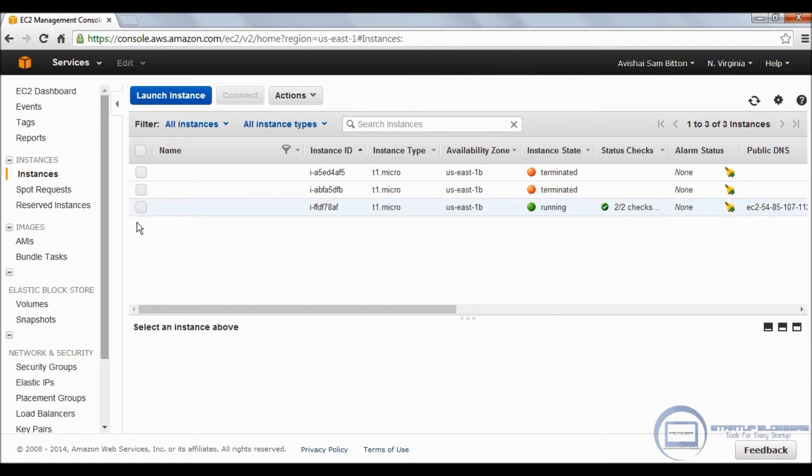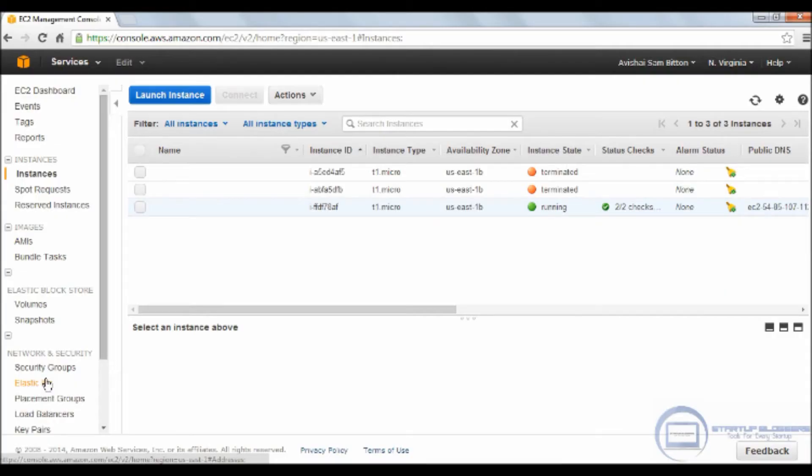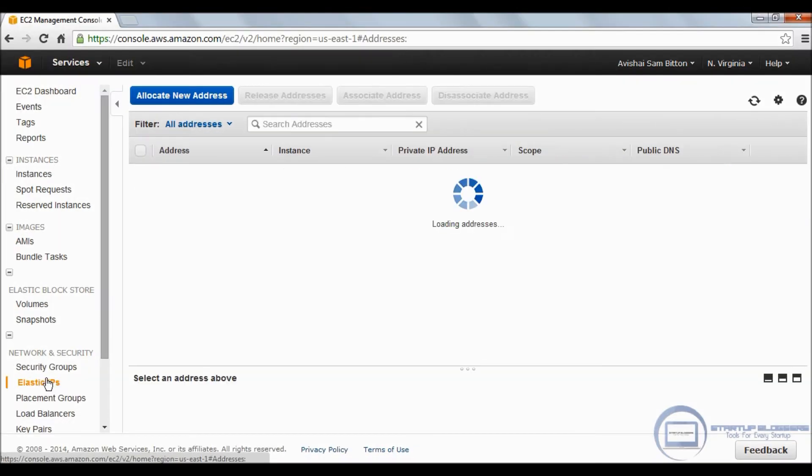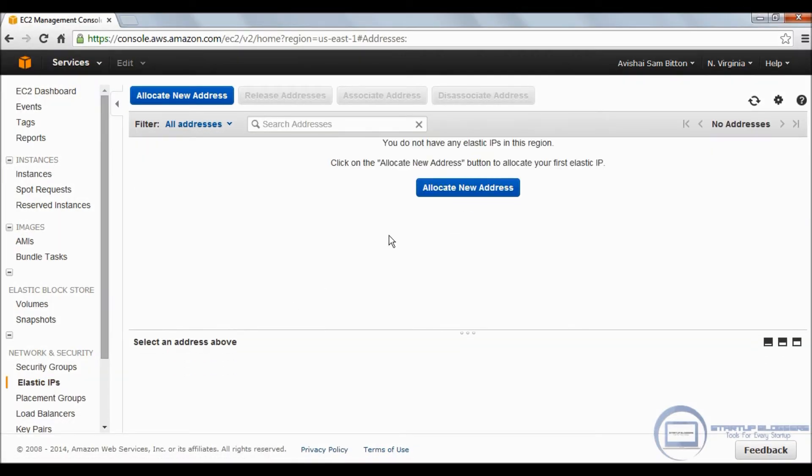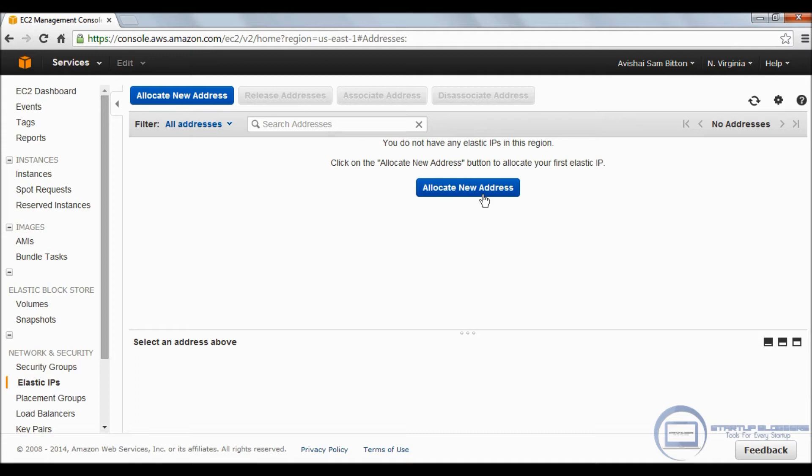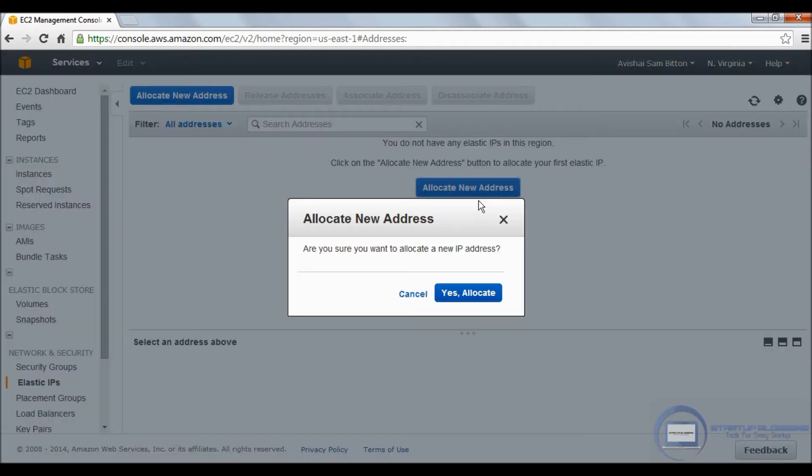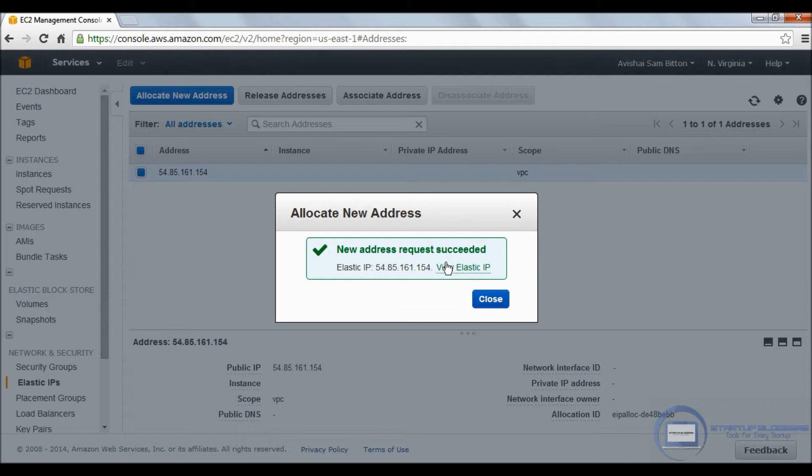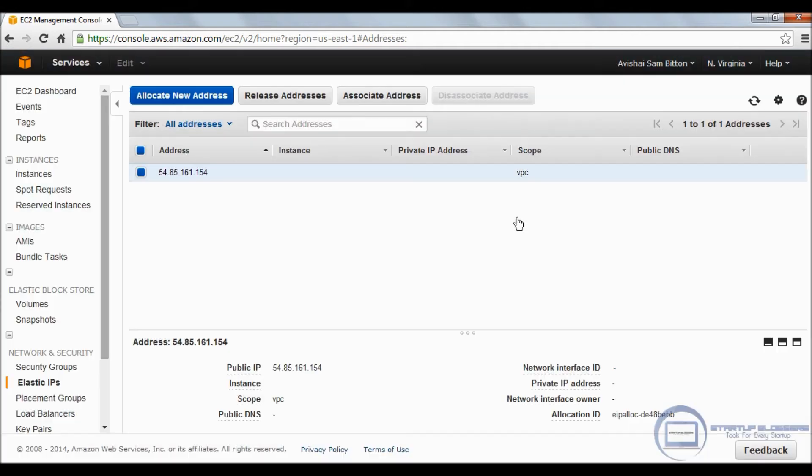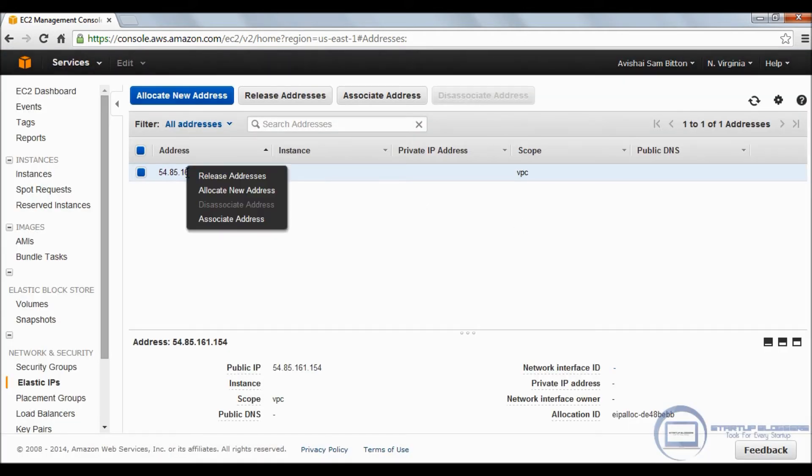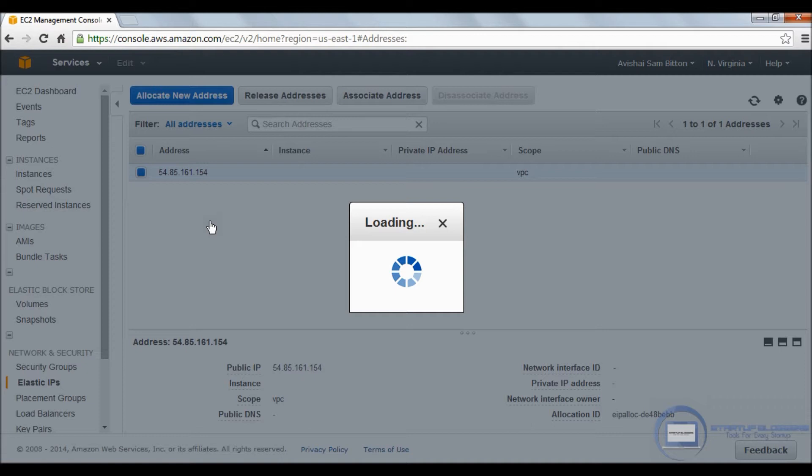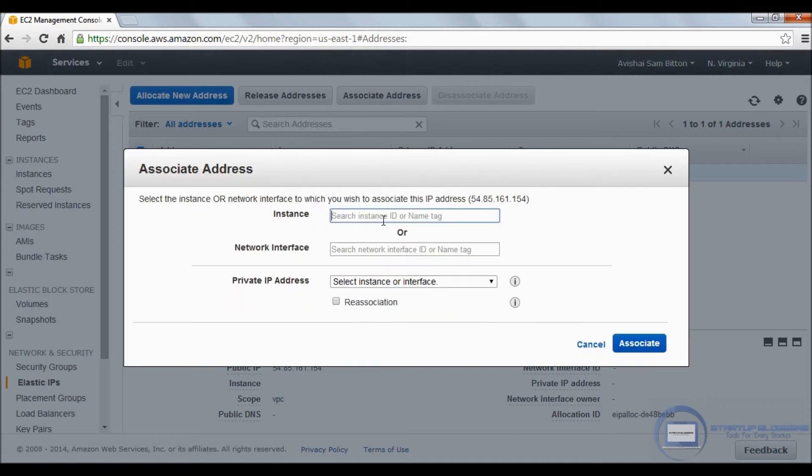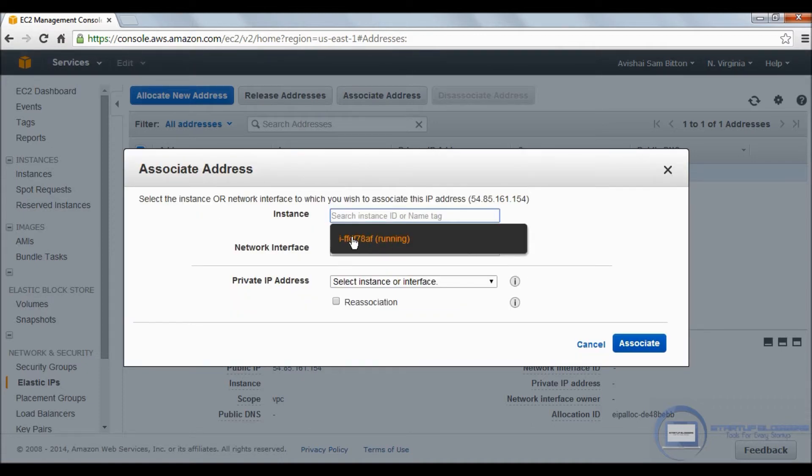We're going to take our mouse and go to the left and click elastic IPs. We're going to press allocate new address and yes, allocate.